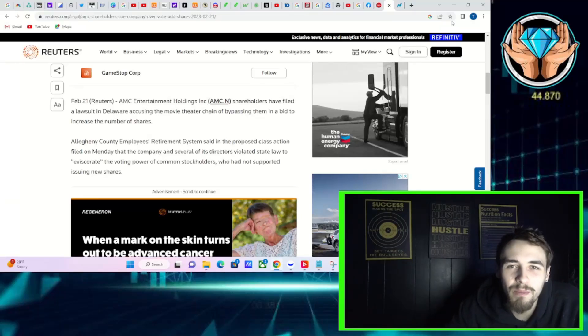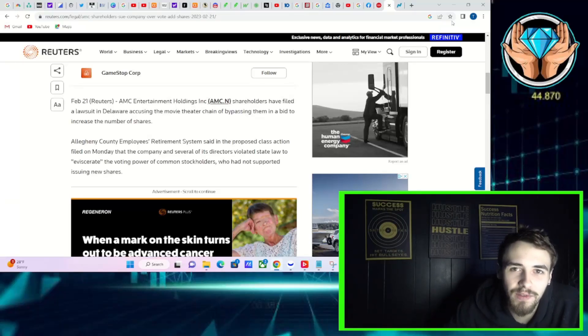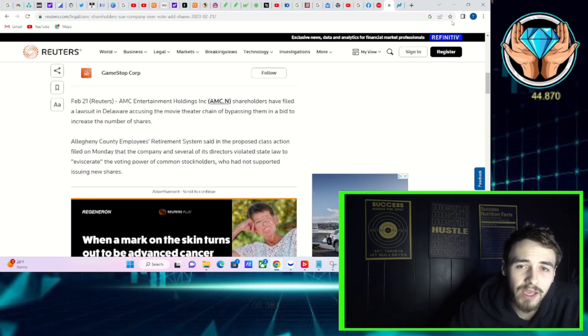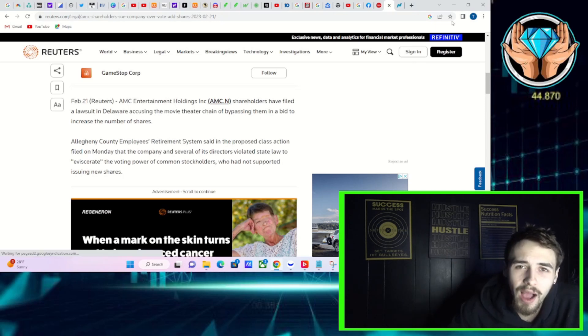Ladies and gentlemen, welcome back to another very exciting video in regards to AMC and more specifically in regards to the court date on April 27th.